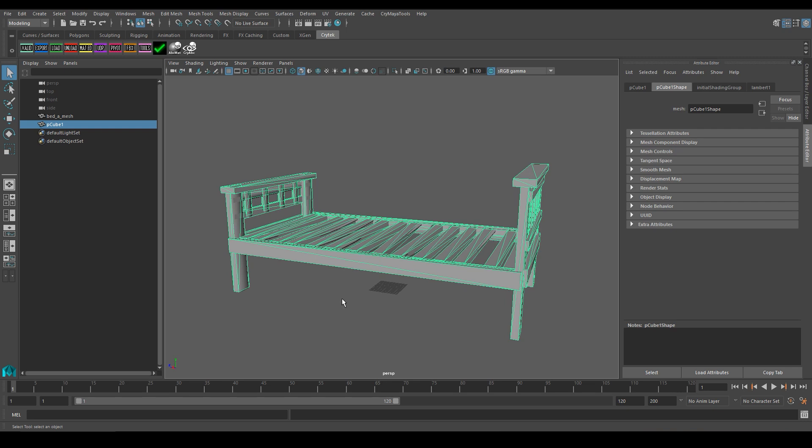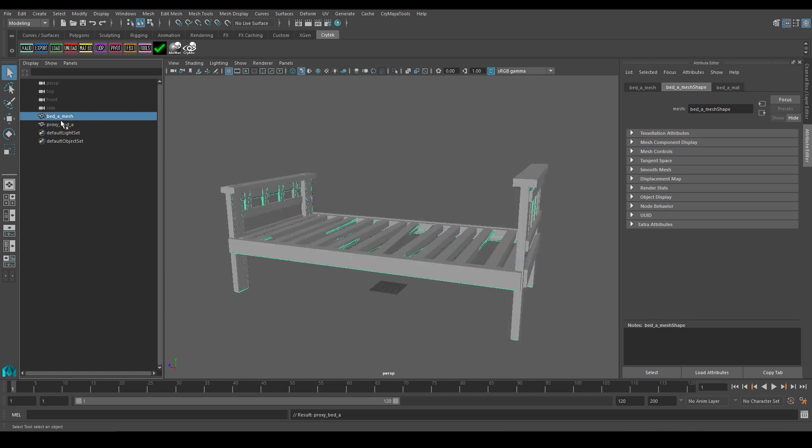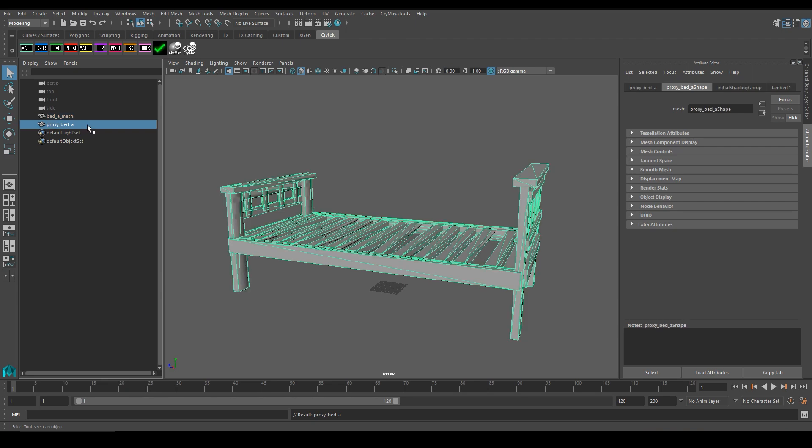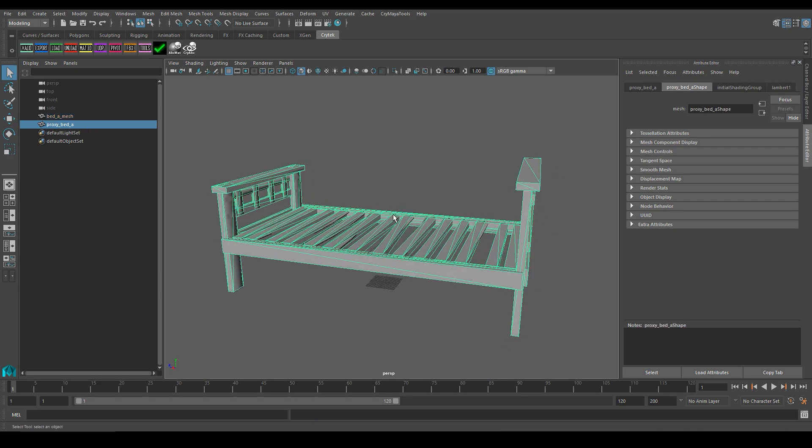Next, what I'm going to do is renaming the proxy geometry with the right naming scheme. In Maya's case, the name of the proxy should be proxy underscore, followed by the name of your original asset, in this case, bed underscore a. You should also keep in mind that your original mesh should have an underscore mesh at the end, so that the exporter knows what the LOD0 version of your mesh is. It is very important that you name your geometry correctly, preferable in all lowercase letters.